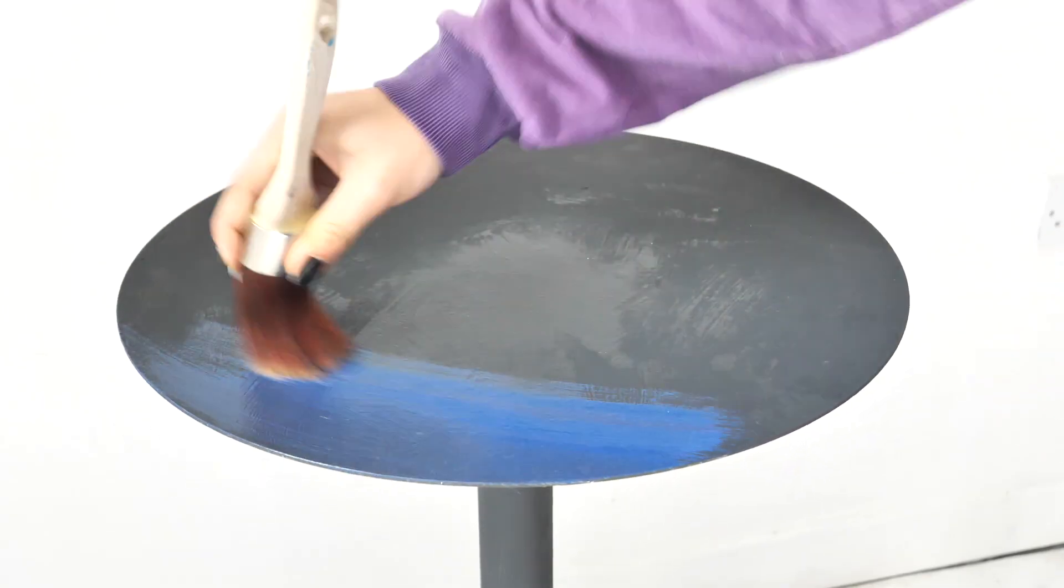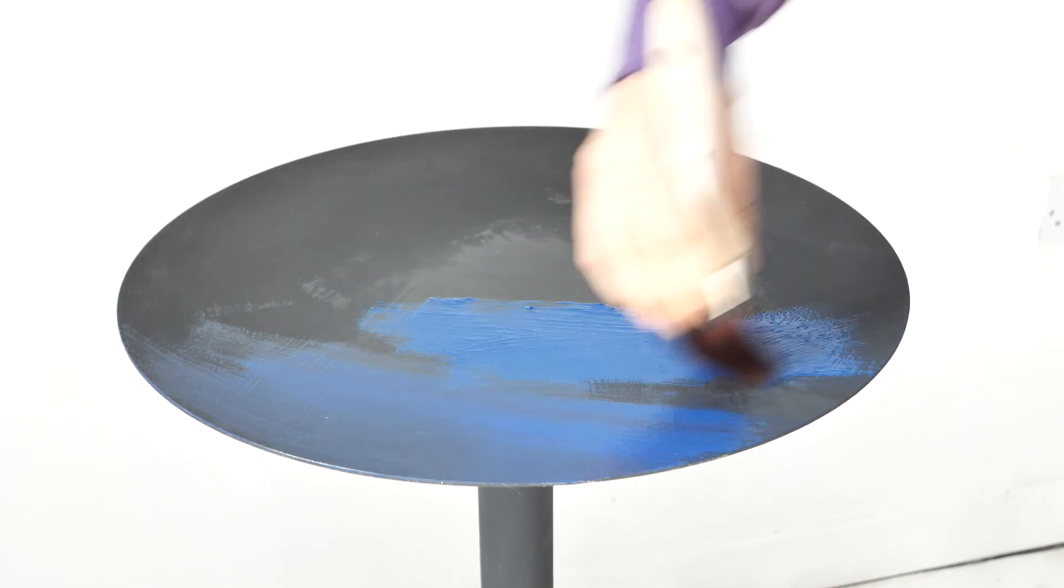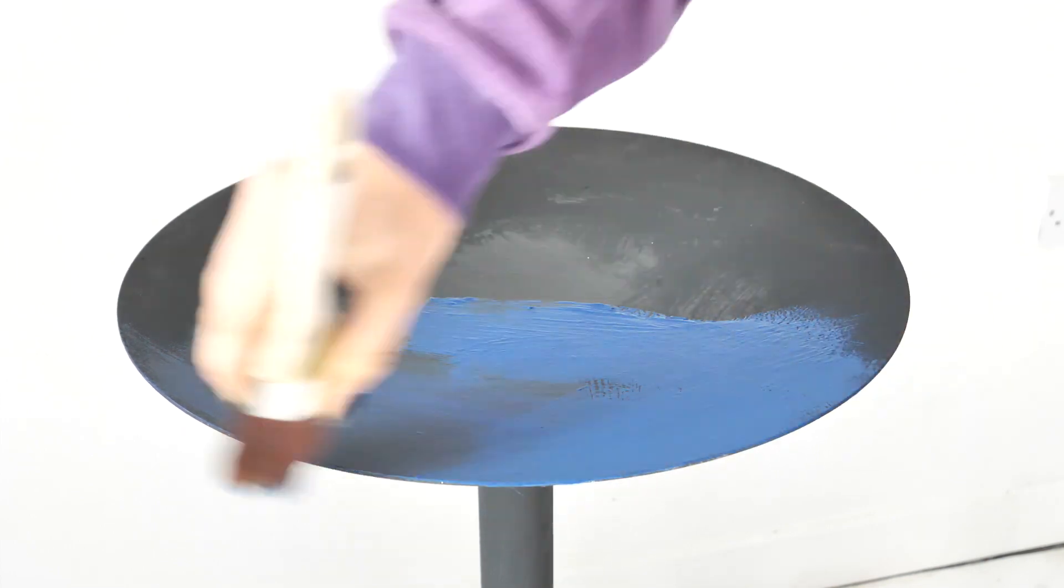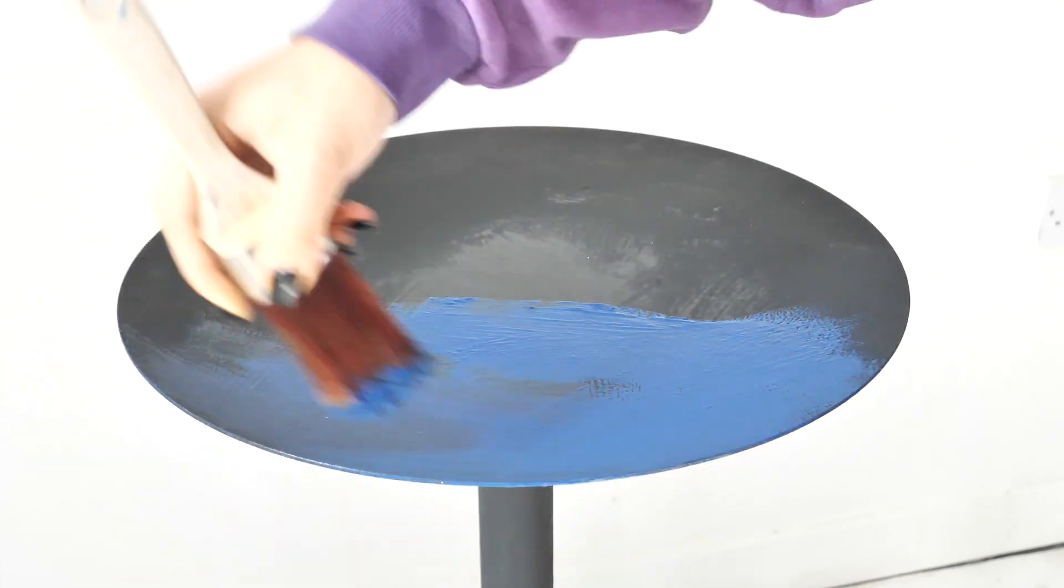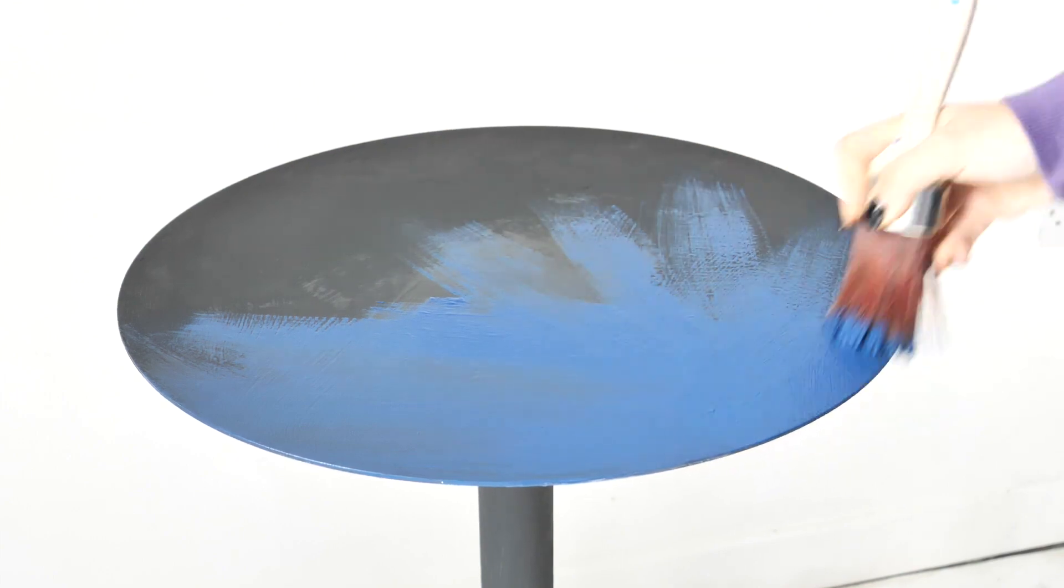Once it was dried I started to apply our first color which is Bunker Hill Blue. I also applied it in the same style as our first coat as this will create even more texture.